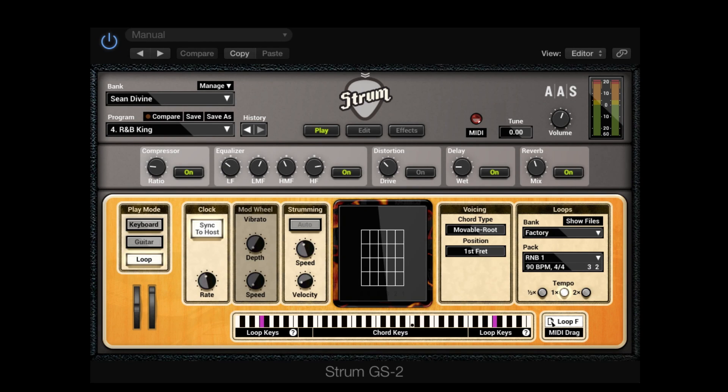This is Sean Devine with Applied Acoustic Systems. In the previous strum tutorial, we covered how to play rhythmic strumming patterns using loop mode.